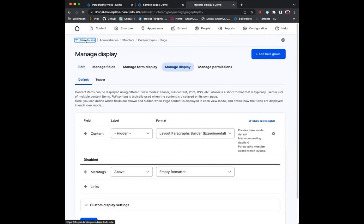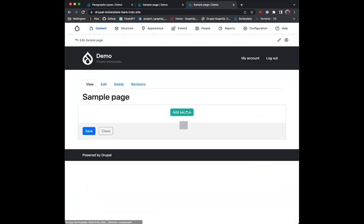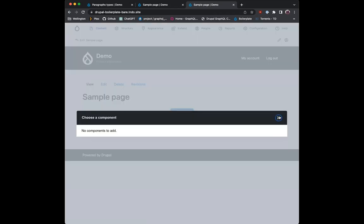And then on display, I'm going to show content as layout paragraphs builder with the same settings — default and require paragraphs to be displayed. So what does this look like? That. It's not very interesting, doesn't do anything yet. Add section — can't add anything.